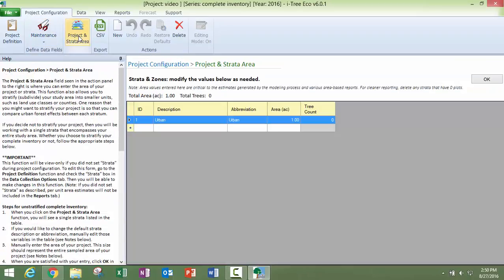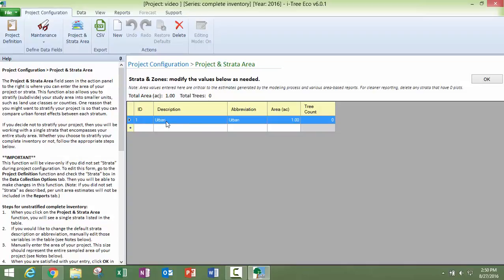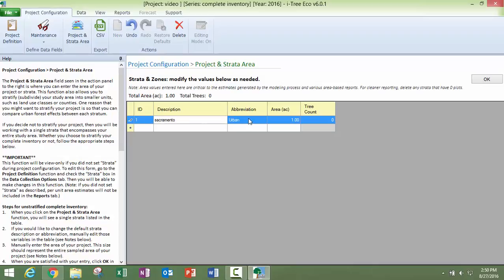As far as your stratum goes, your strata area, this is where you're going to put in your size. So if you are just doing one, if you're just, I'm just doing Sacramento, that's all I'm going to do. You can put that in here and then you can put an abbreviation in if you want. And then you can go ahead and put in your area.